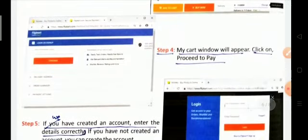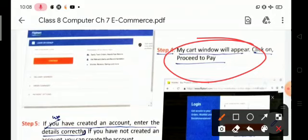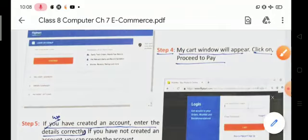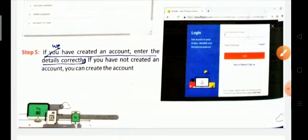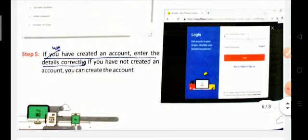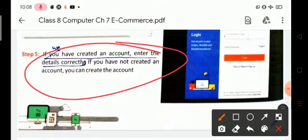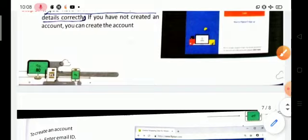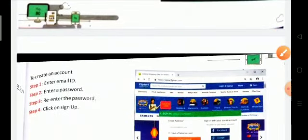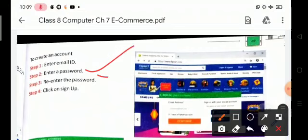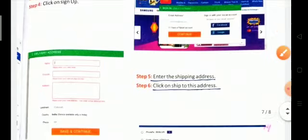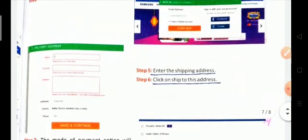Step 4: A cart window will appear — click 'Proceed to Pay'. Step 5: If you have already created an account, enter your details correctly. If you have not created an account, you can create one by entering your email ID, password, re-enter password, and clicking the sign-up button. Then enter the shipping address.